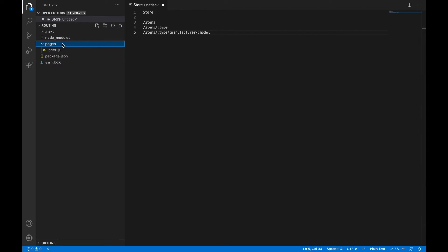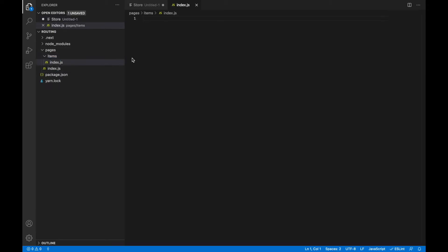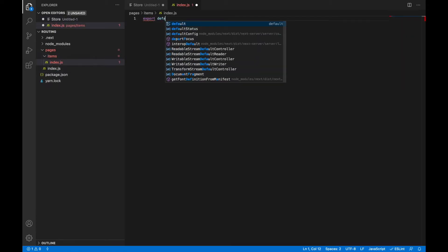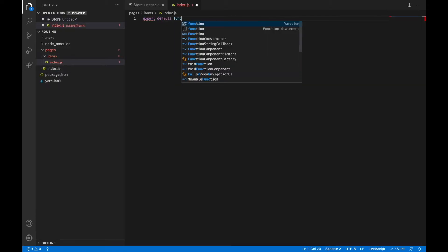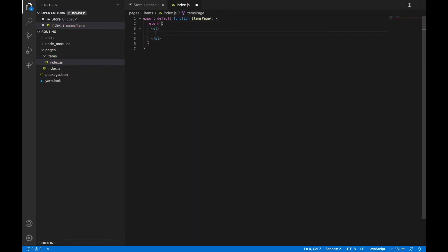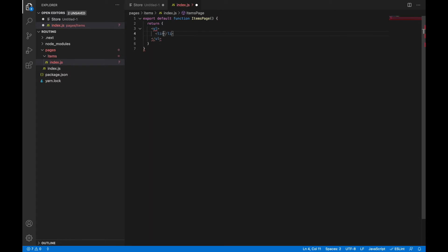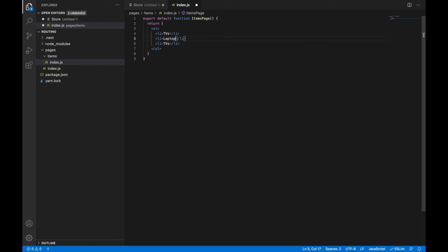Let's do it! First let's create an index page for our items and as we know Next.js uses file system as routing so we will just create index.js page inside items folder. Let's create our component here, items page, and we will return some list of items in our store. Let it be first TVs and let's just copy it to laptops and mobile phones. This page is ready!